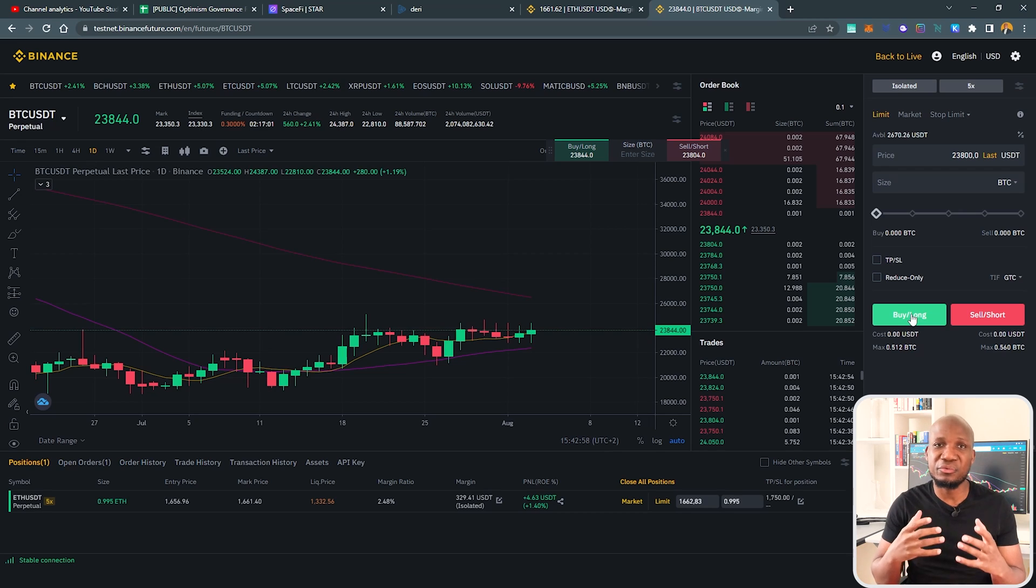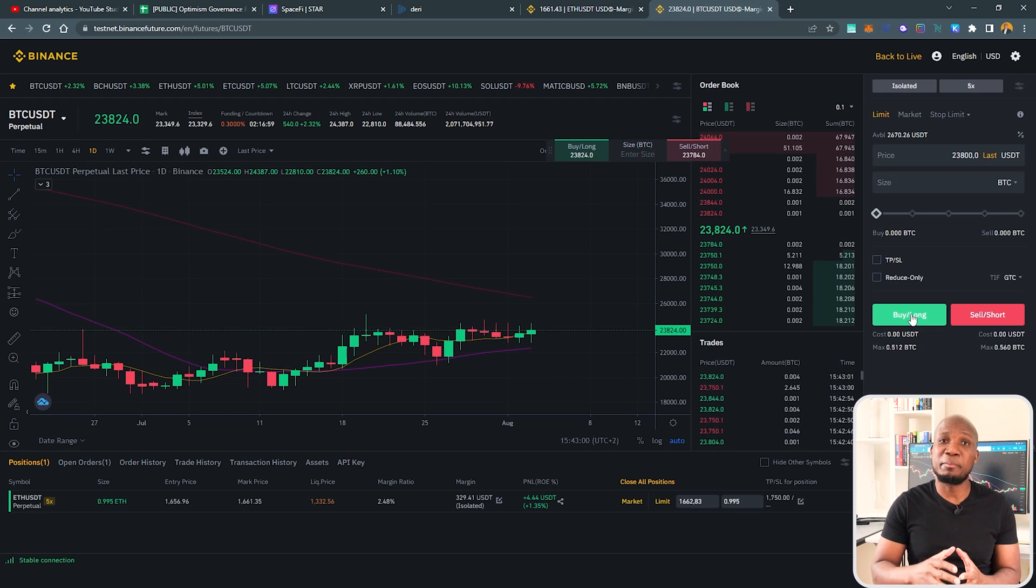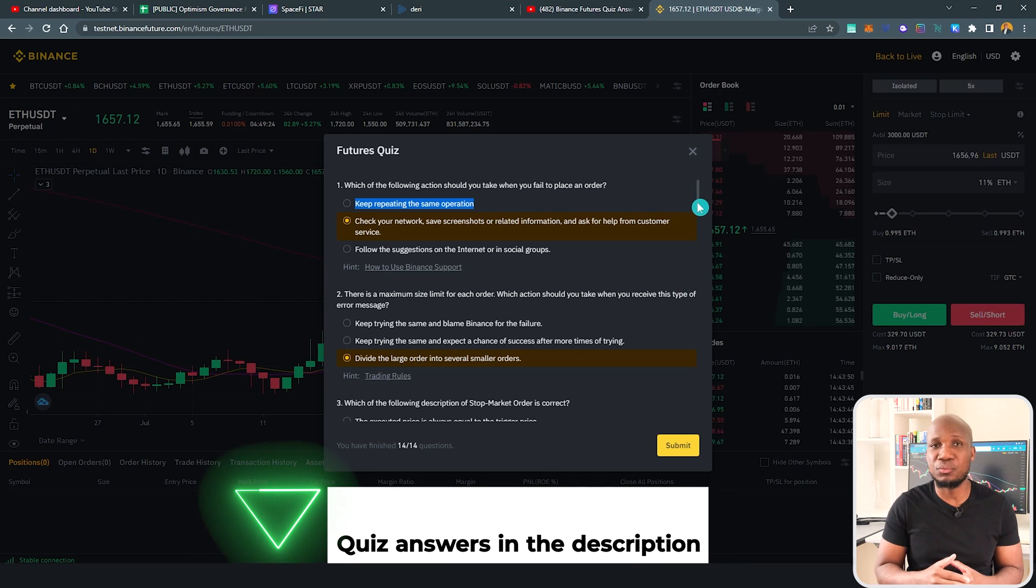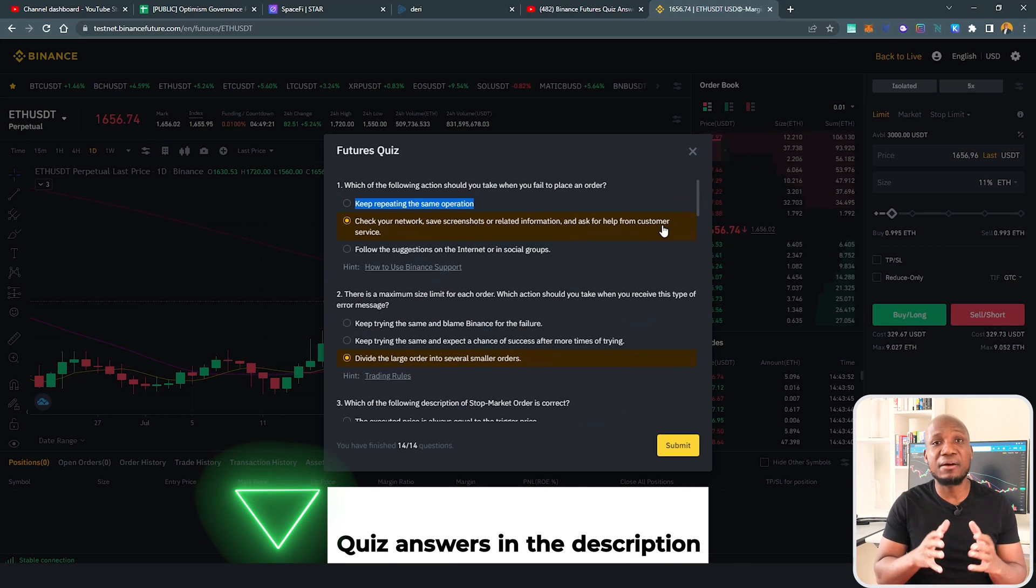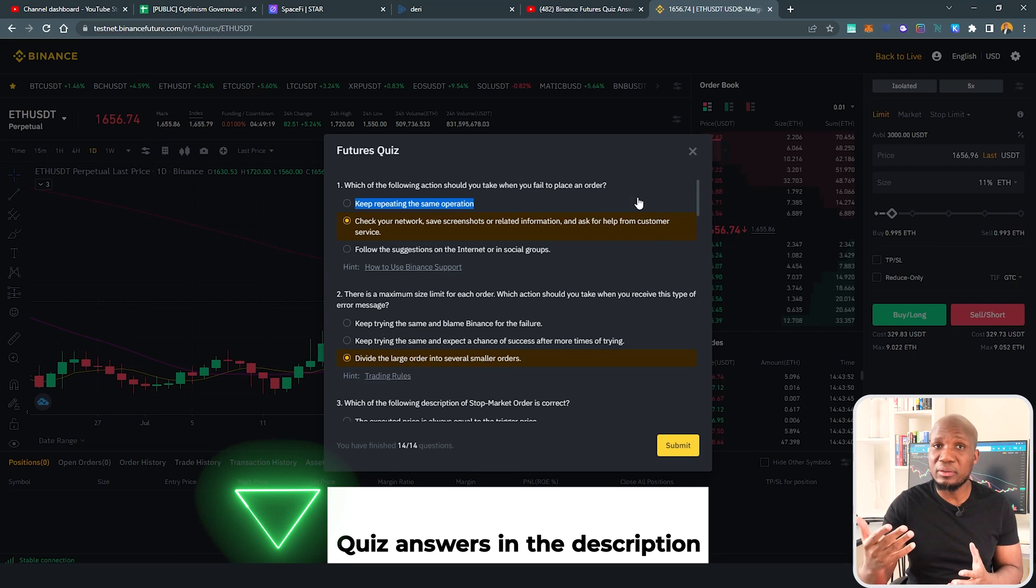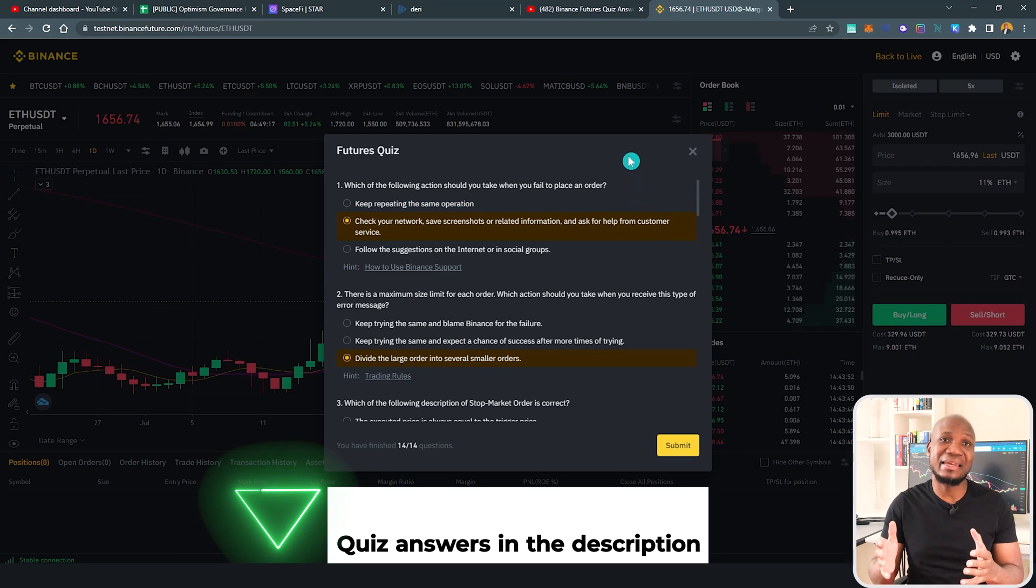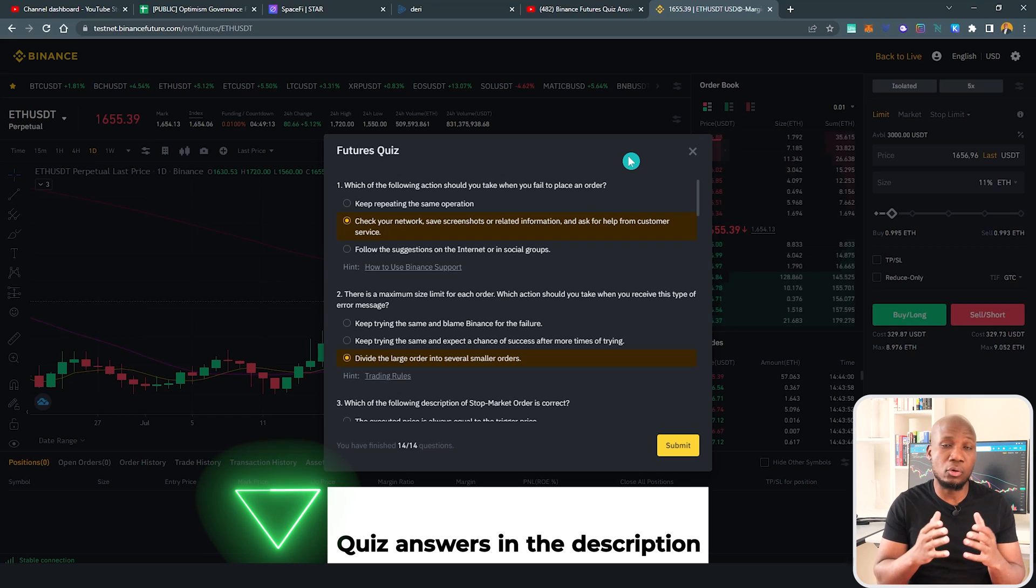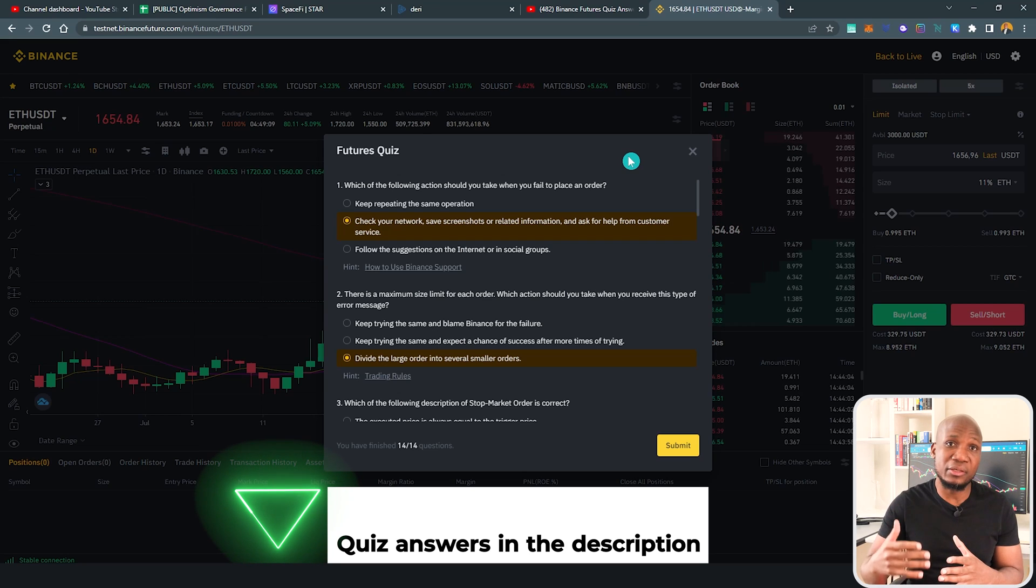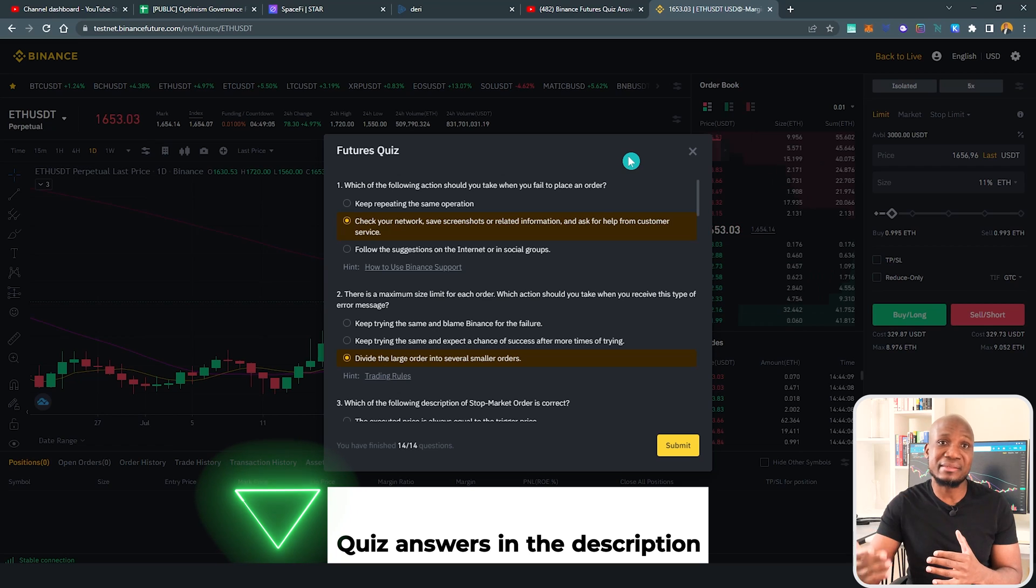So once you have your demo account ready, then you can start trading. But before you even do that, you have to pass a test. So Binance will actually give you a test which is called a quiz that you have to pass. I already covered a video with regards to all the answers of that quiz. Again, these answers may change from year to year depending on when you're watching this video. For example, I know that four years ago when I started trading on Binance futures market, these were not the questions that they were asking at that time.